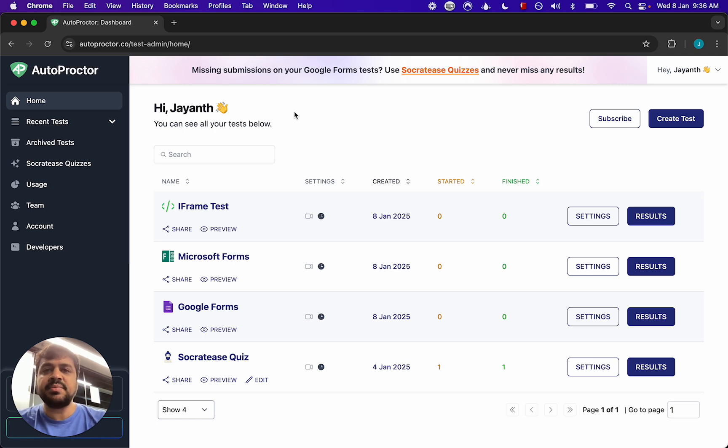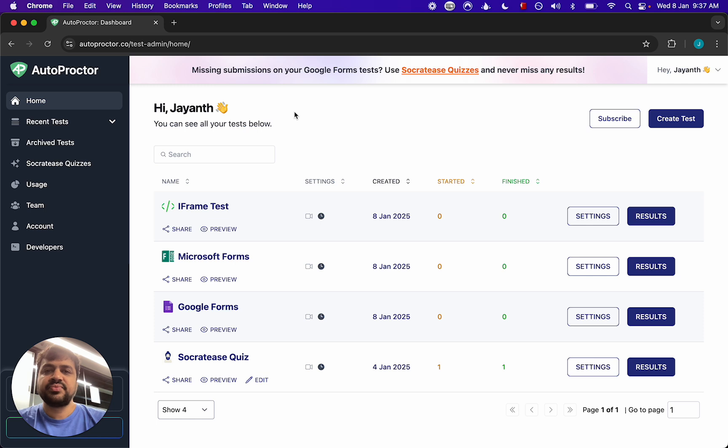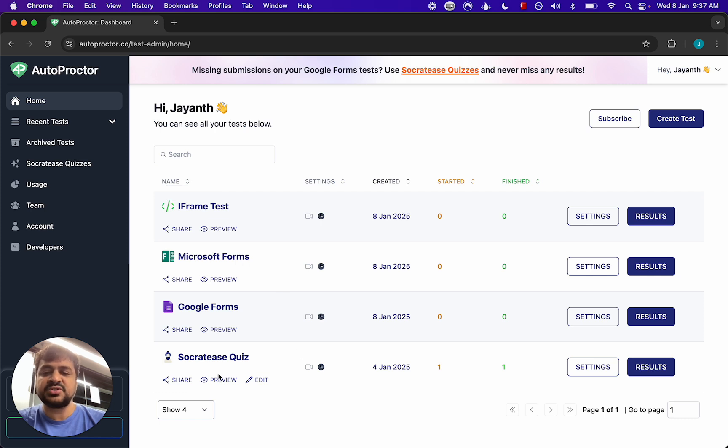So you cannot do away with logging in. All candidates must login but depending on the test type, if you have the iframe test or the Socrates quiz you can decide what methods to use.